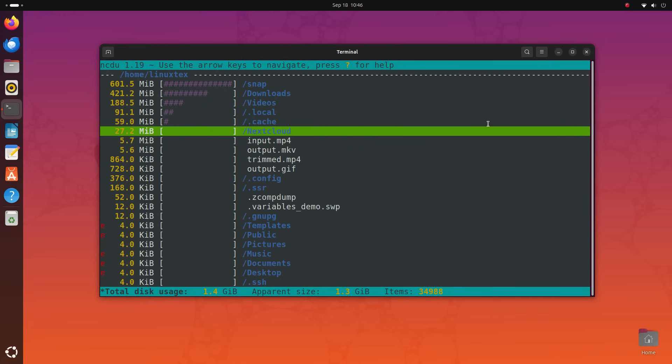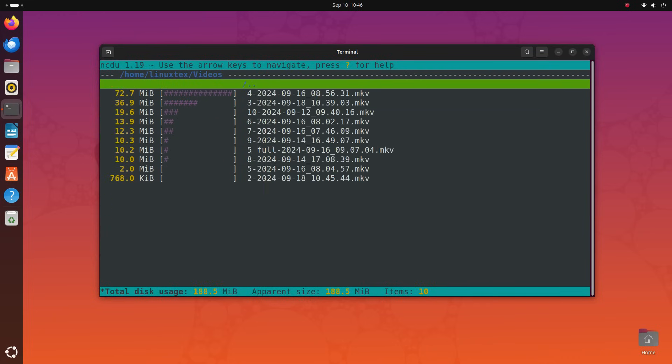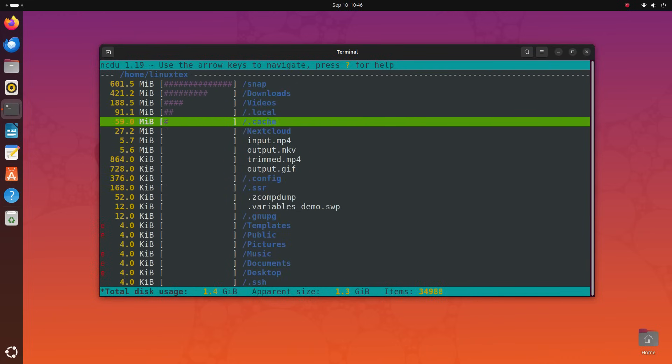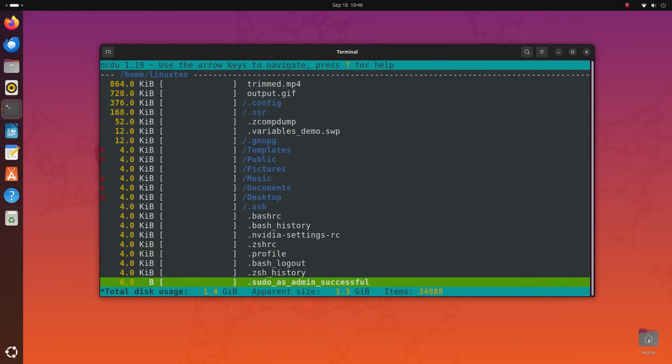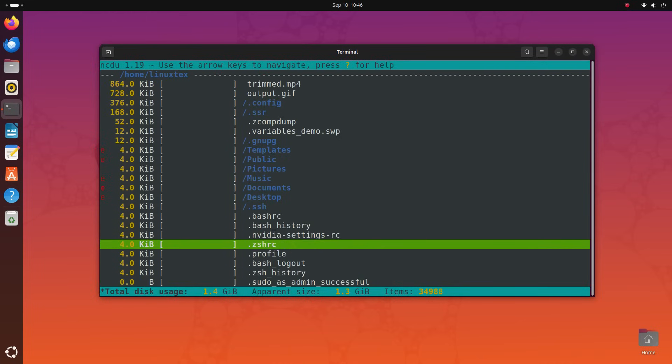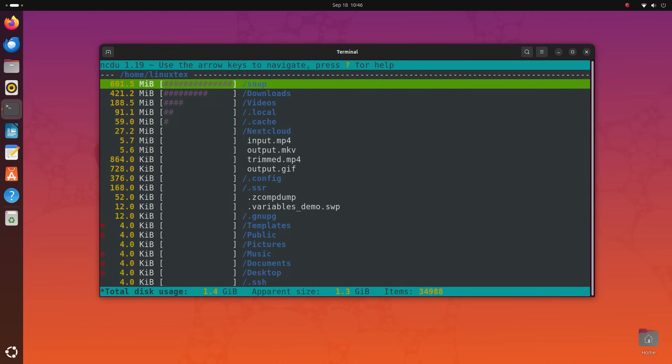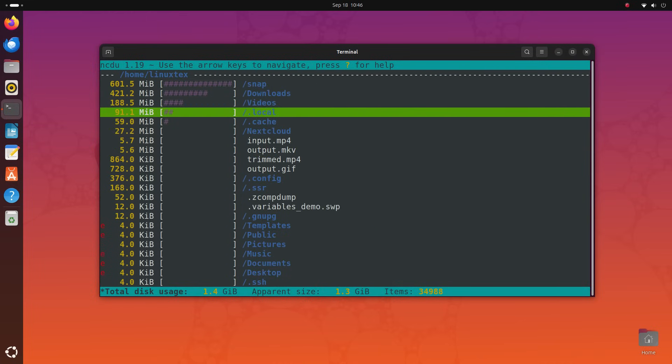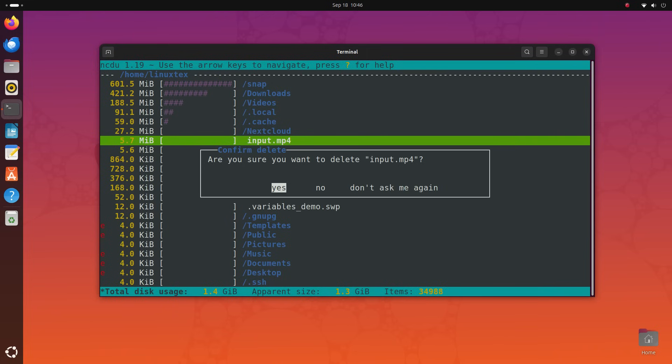By default, this list is sorted by size. You can use the arrow keys to move up and down and right and left arrow keys move inside and outside directories. You can press D to delete a file or a folder. Be careful with that option as you might end up deleting something important.